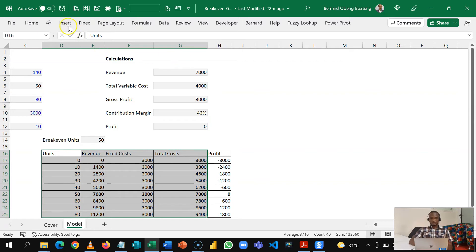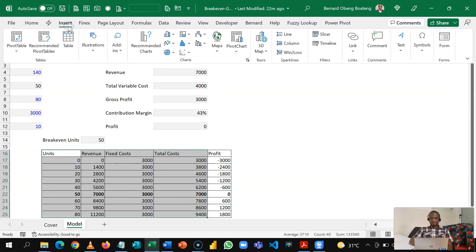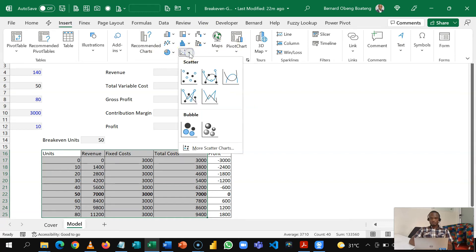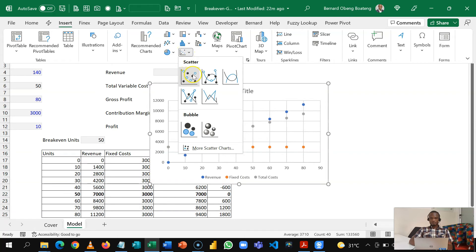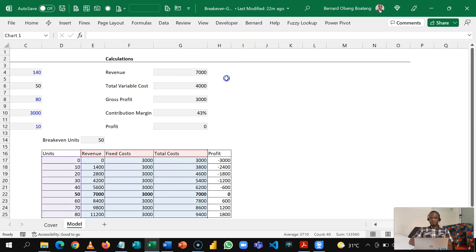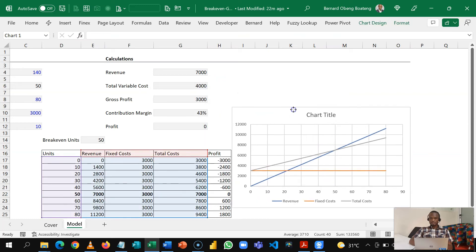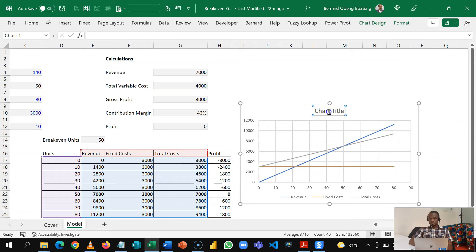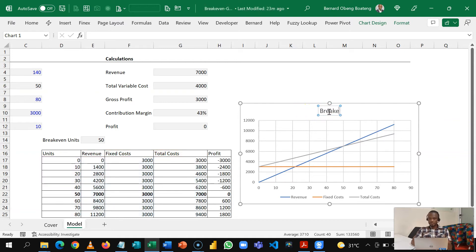So I'm going to insert and then in my chart I'll look out for the XY or bubble chart. So when this pops up I'm interested in the one with the smooth lines, so I'll choose the one with the smooth lines and then I have this. Now let's make it clean.